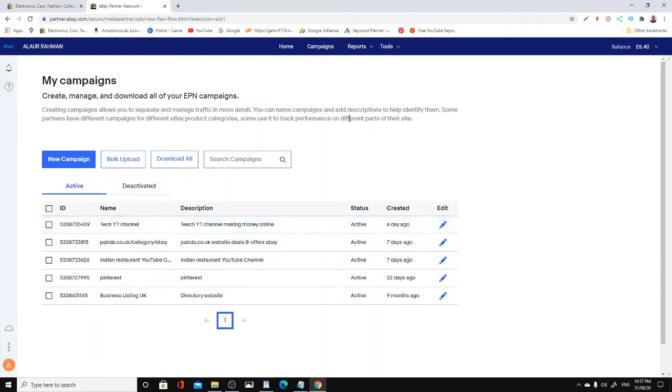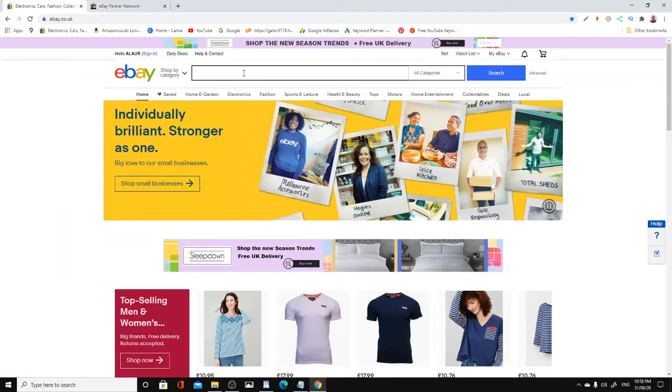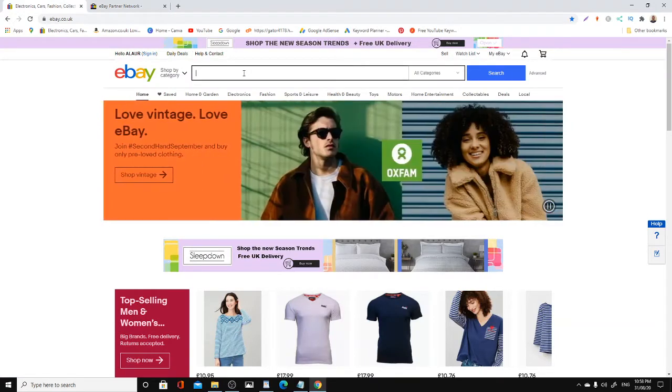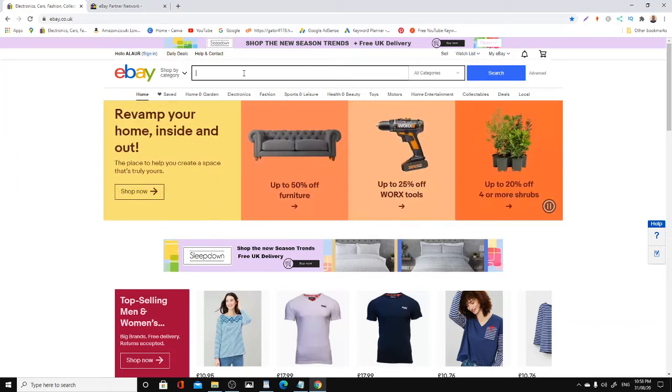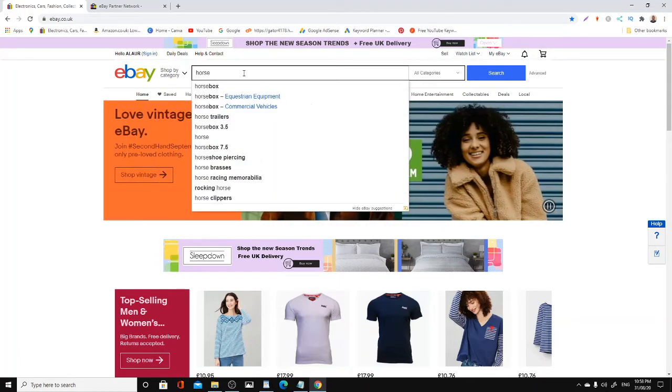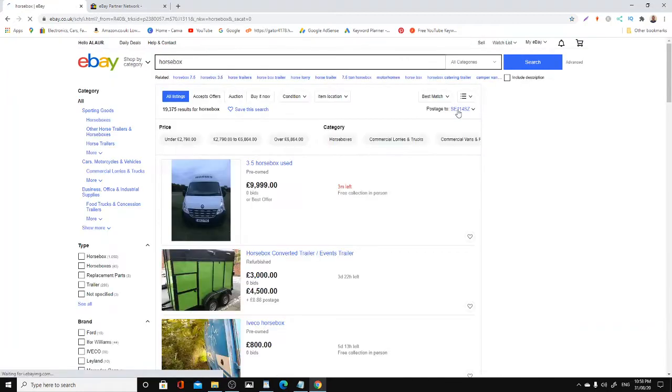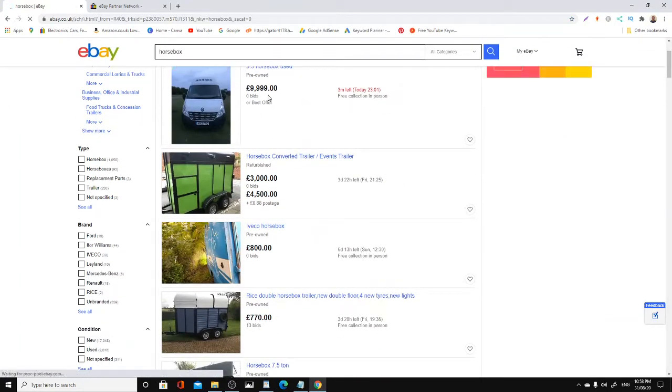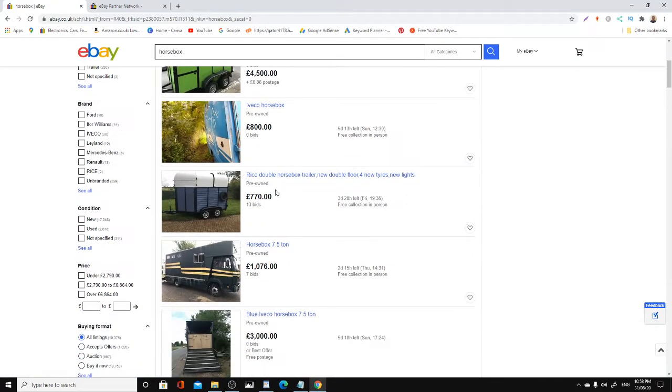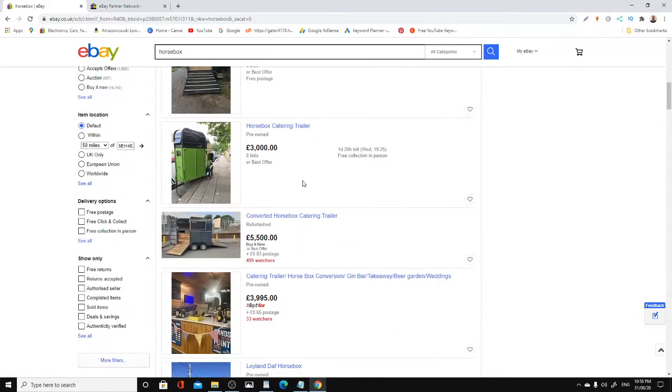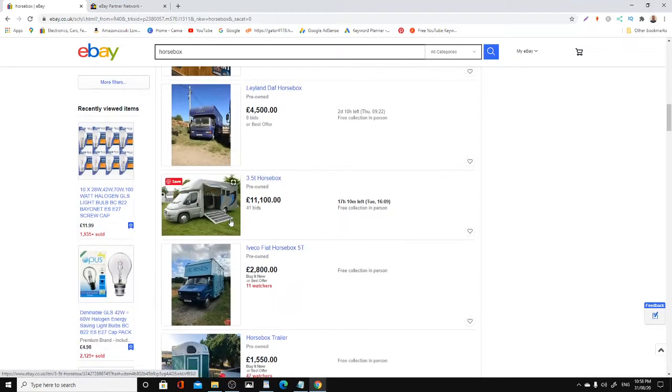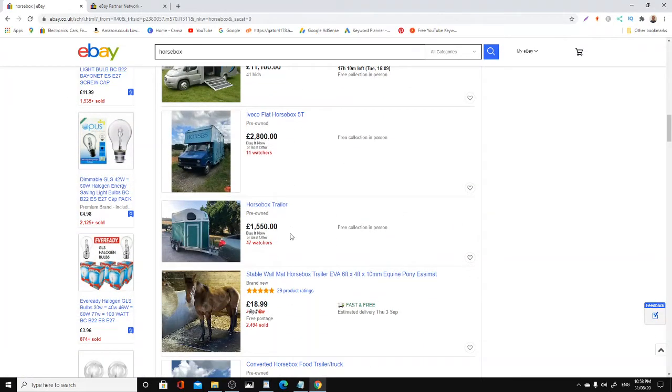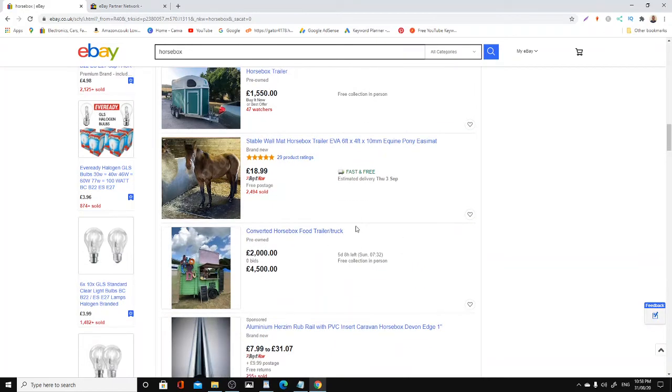For example, if you're in the niche of riding ponies and horses, you can promote horse boxes. Take a look at this: £10,000, £5,500. Look at how many people are watching - 500 people watching that one. £11,000. Think about it for a second.